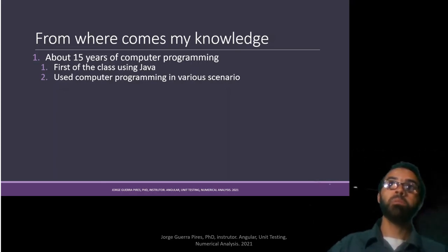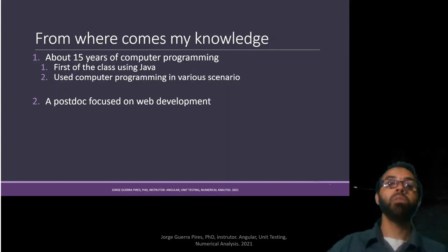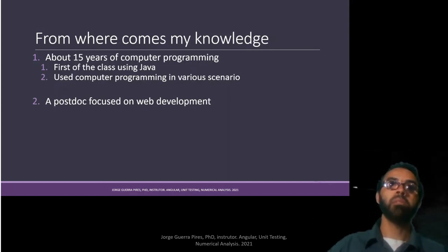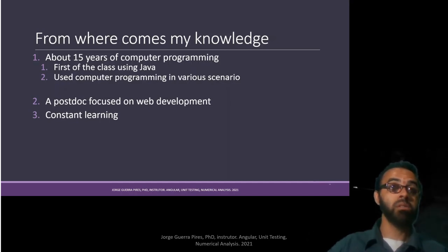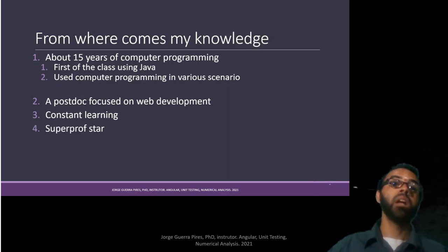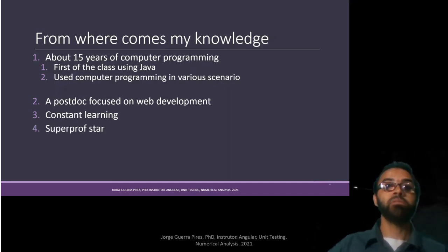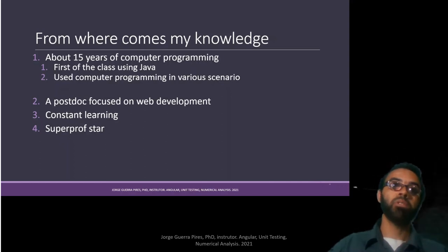I use computer programming in various scenarios, mainly on numerical analysis. I have a postdoc focused on web development. I always like to learn.